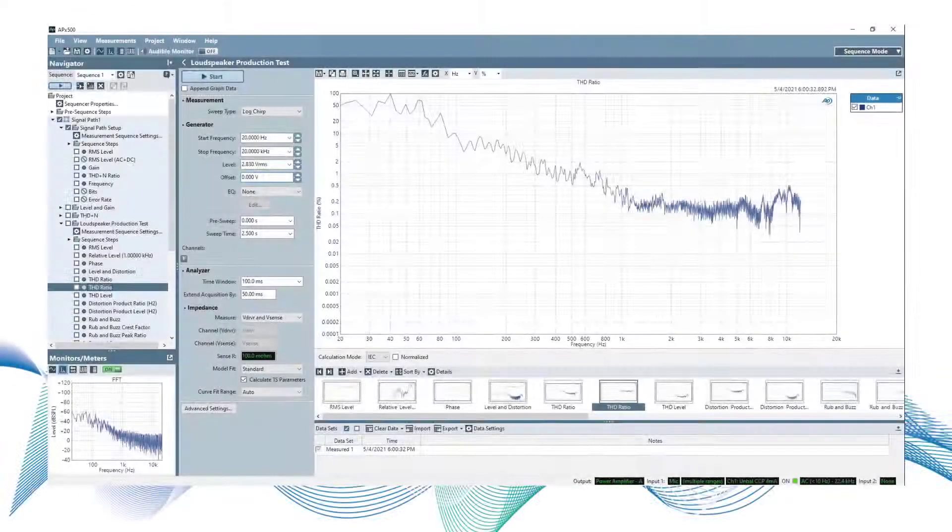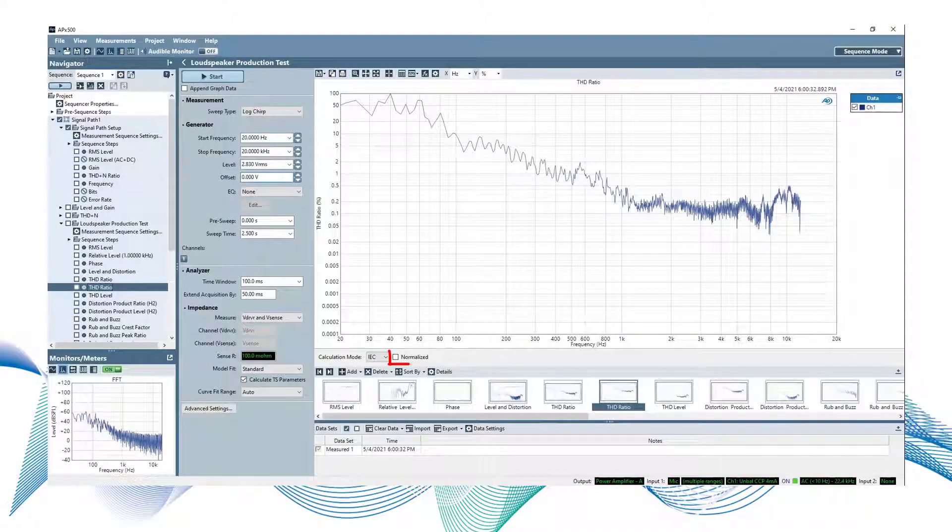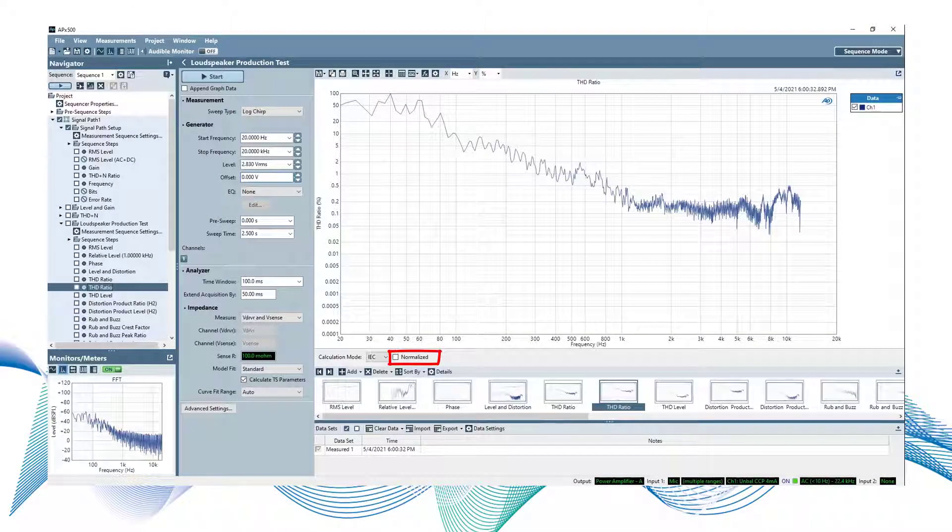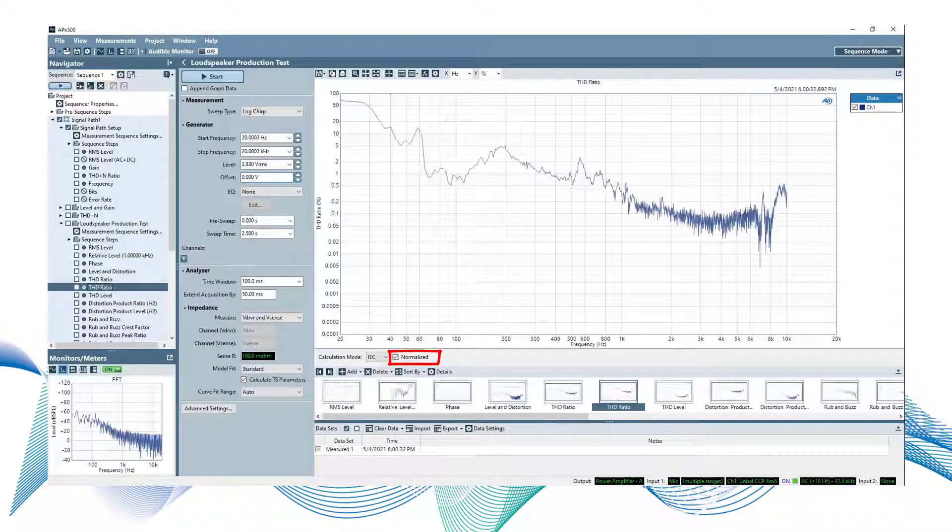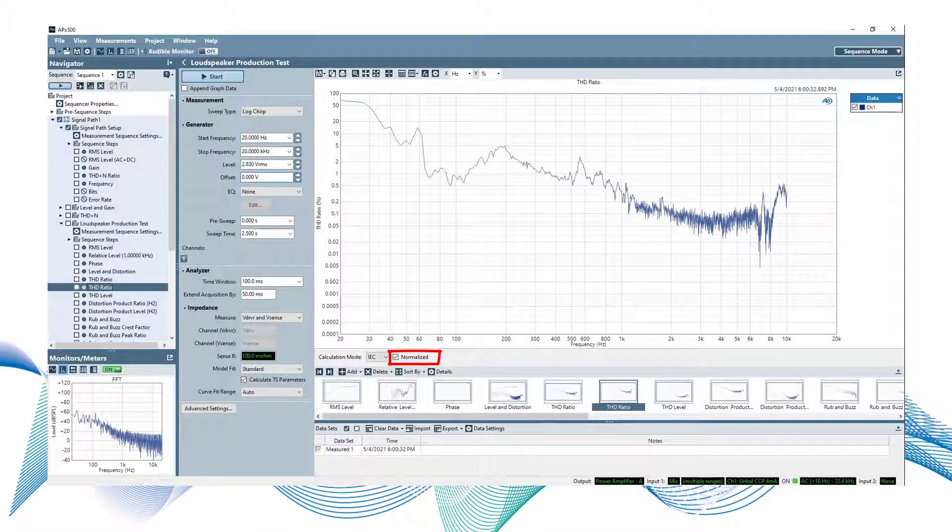As with the Calculation Mode option, you can quickly change between standard and normalized graph views without re-running the measurement.